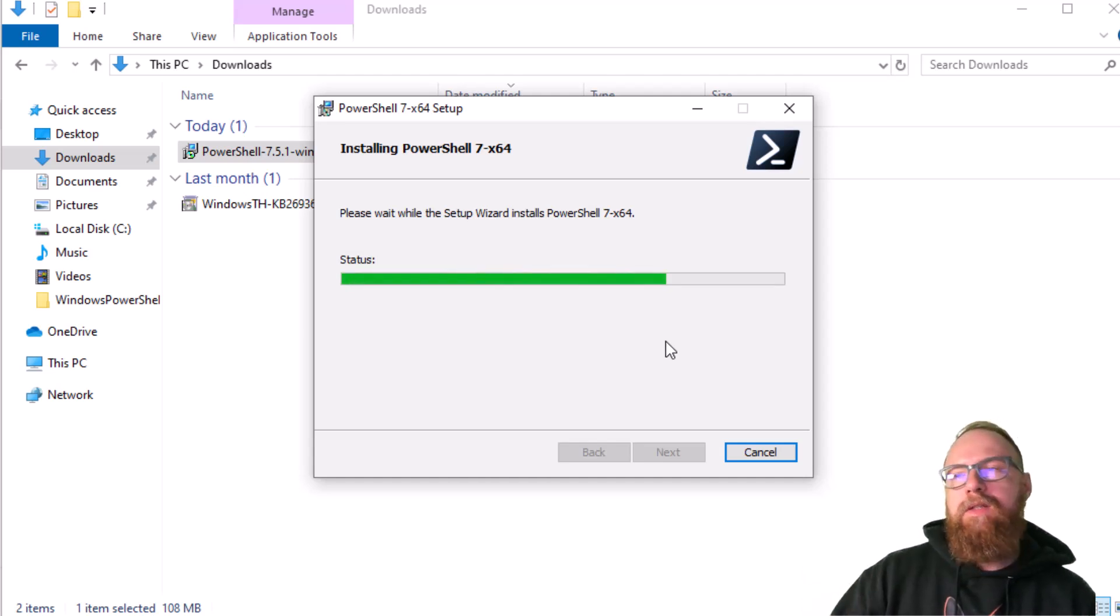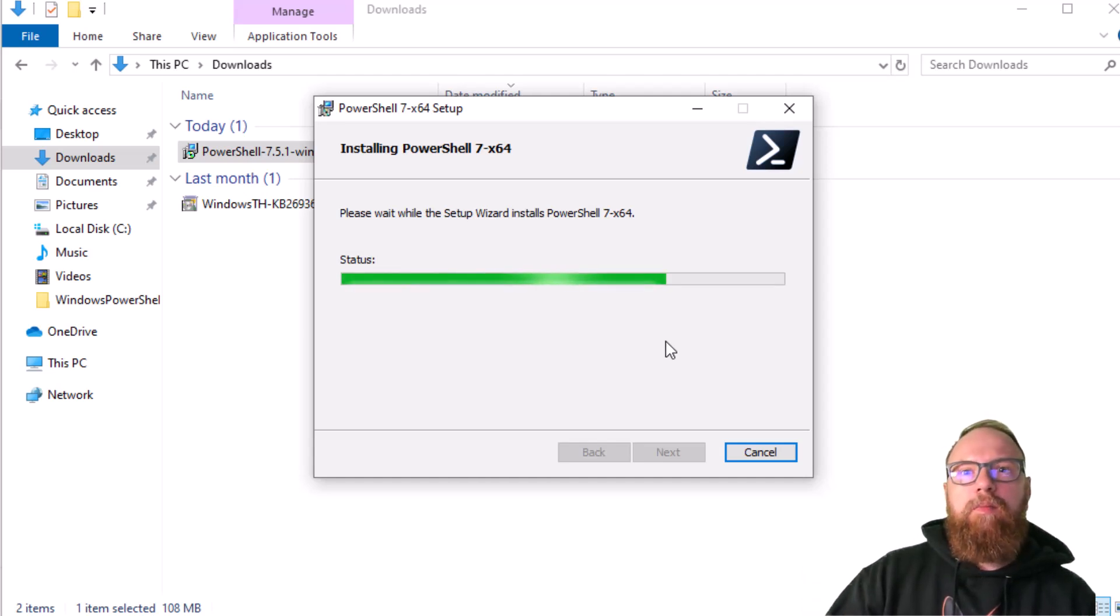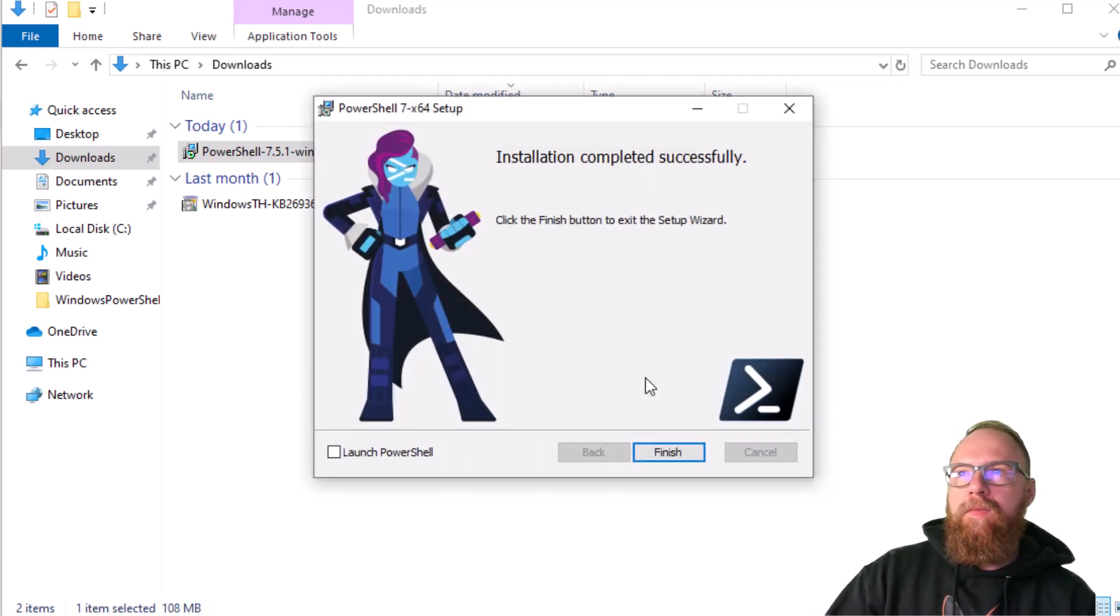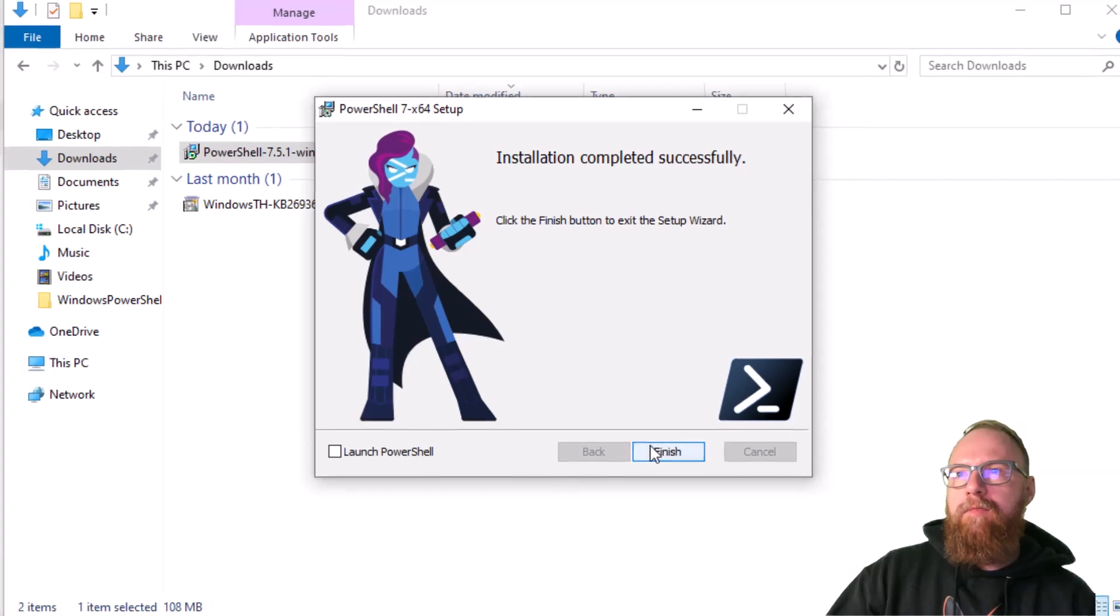We're going ahead and done. Go ahead, finish.